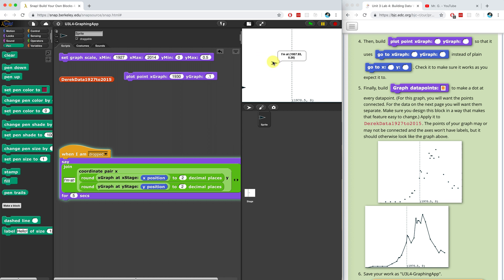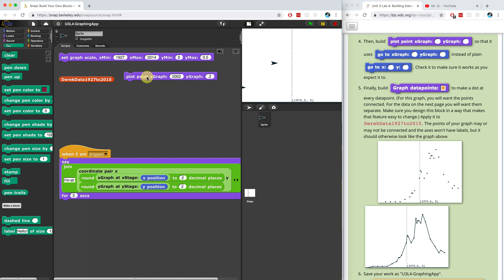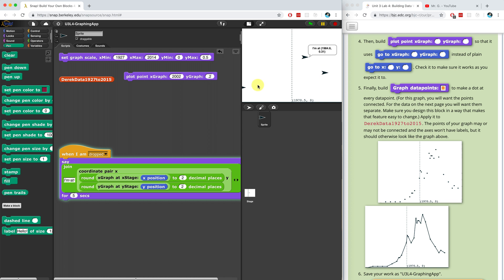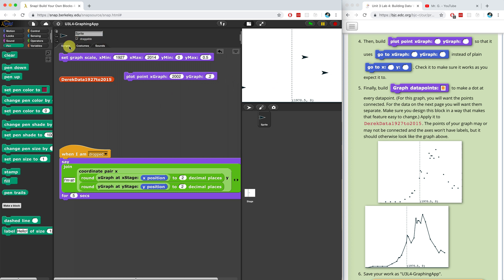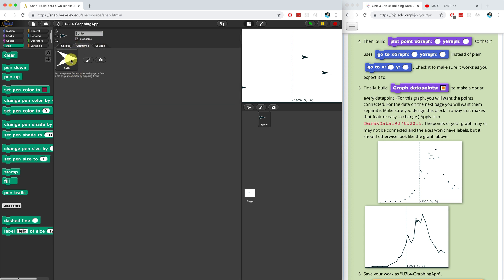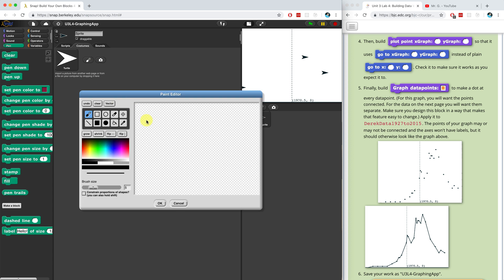When you draw a graph, you don't really want to see the sprite-looking things — you kind of want to see just a dot. So let's edit our sprite. Maybe not — why don't we just draw our own costume? Let's draw a dot and use that. Let me make it a little bit smaller. Let me just clear this and make it a little bit smaller. And there's our dot.